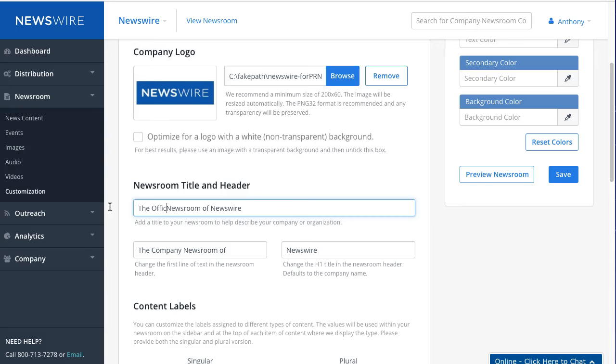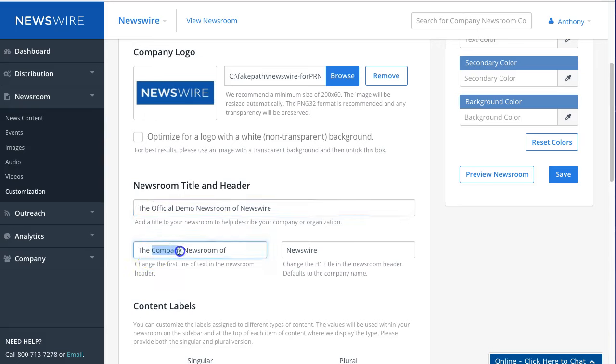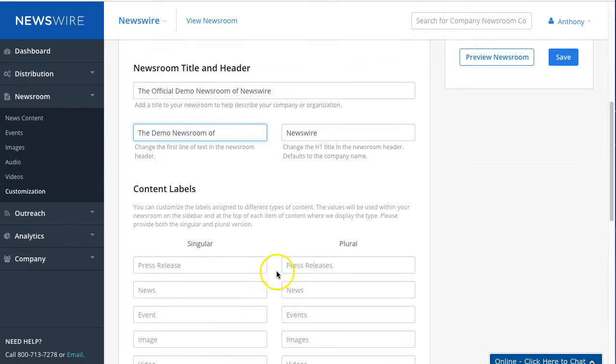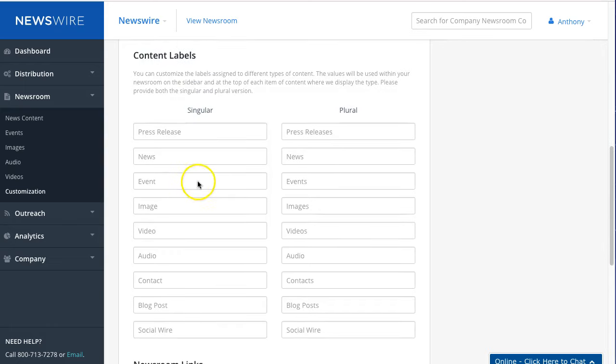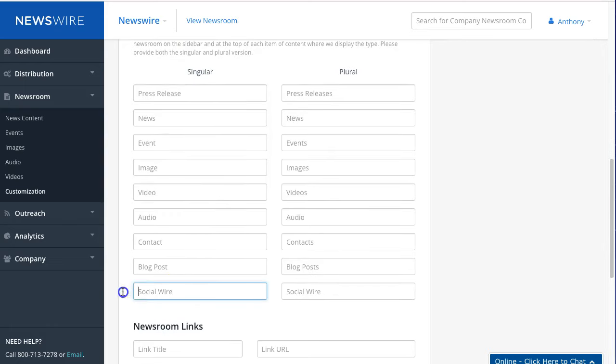And another good thing here is that you can actually change the content labels. So for example, for the social wire, I can say 'Connect on Social Media.' I'll change this as well.